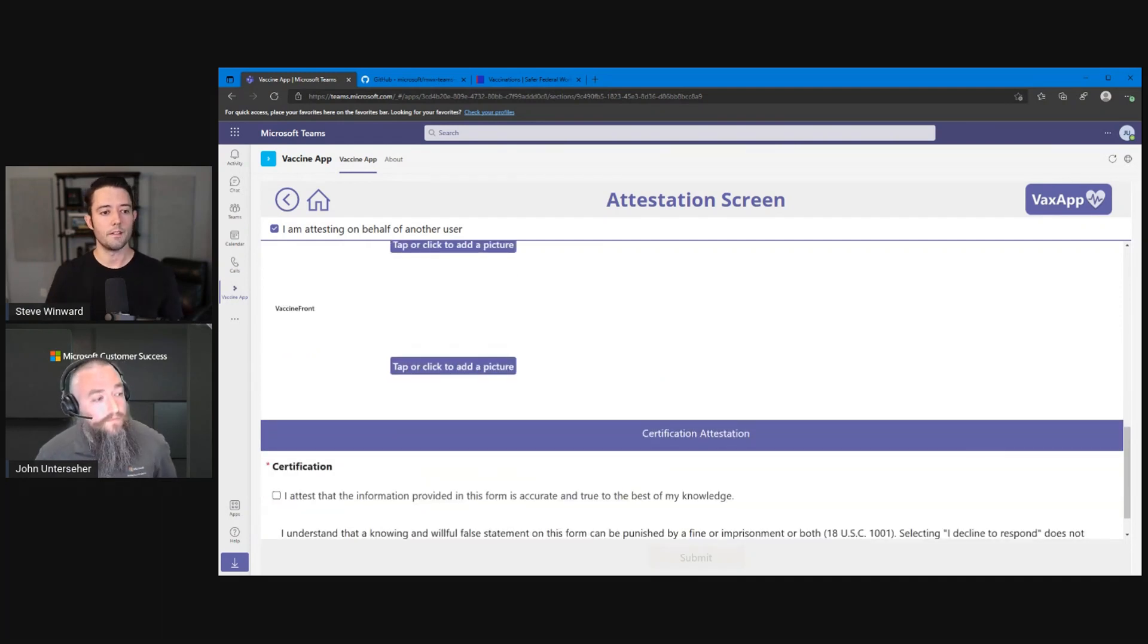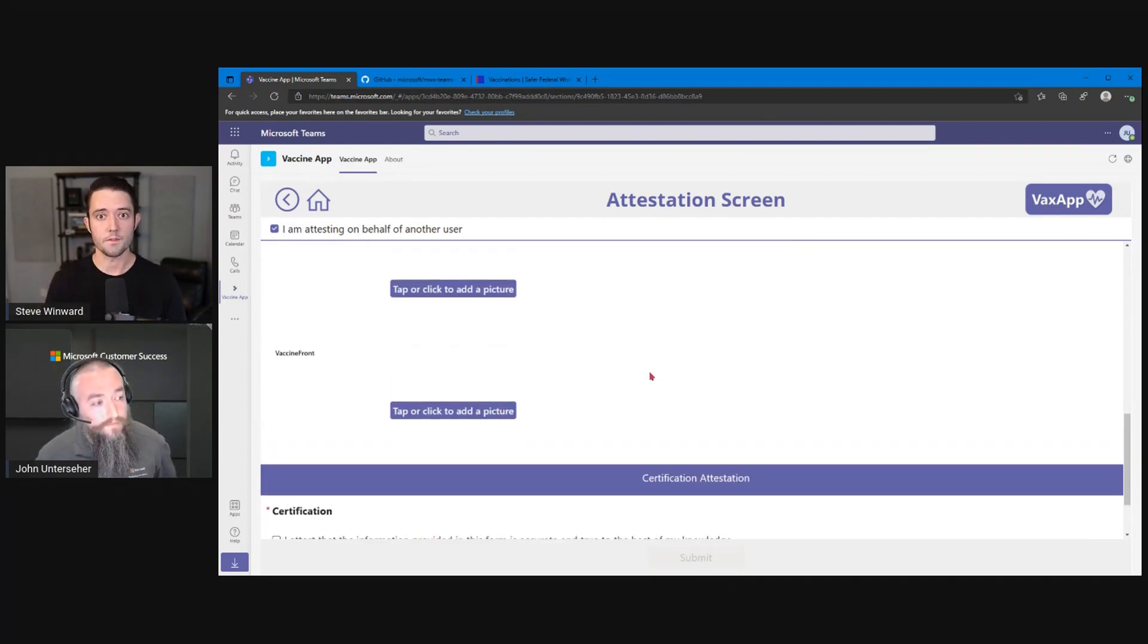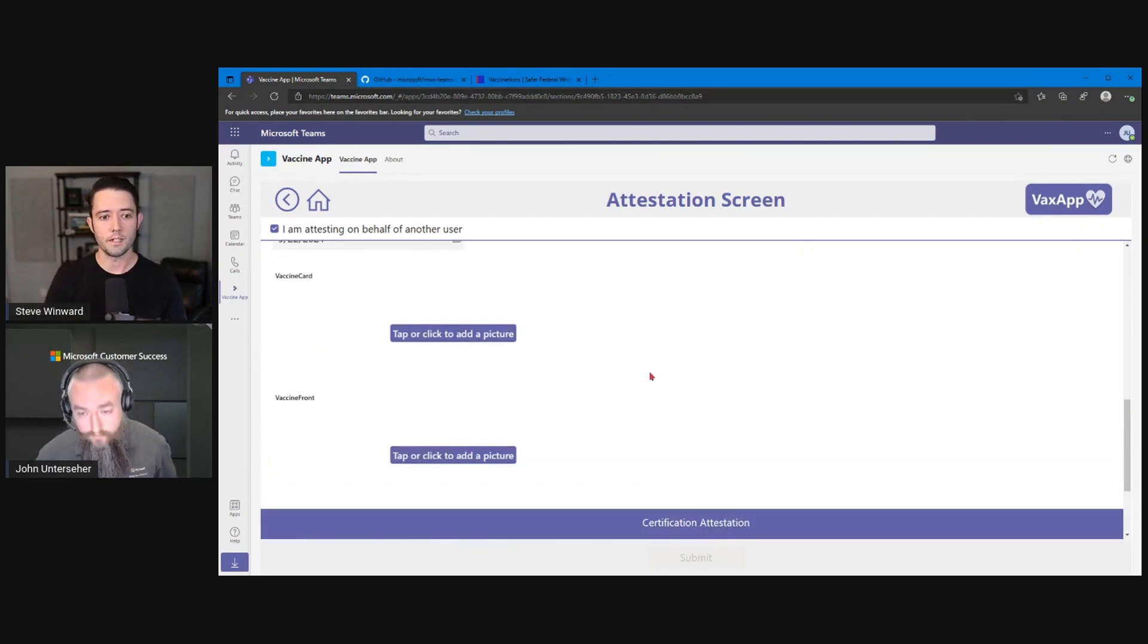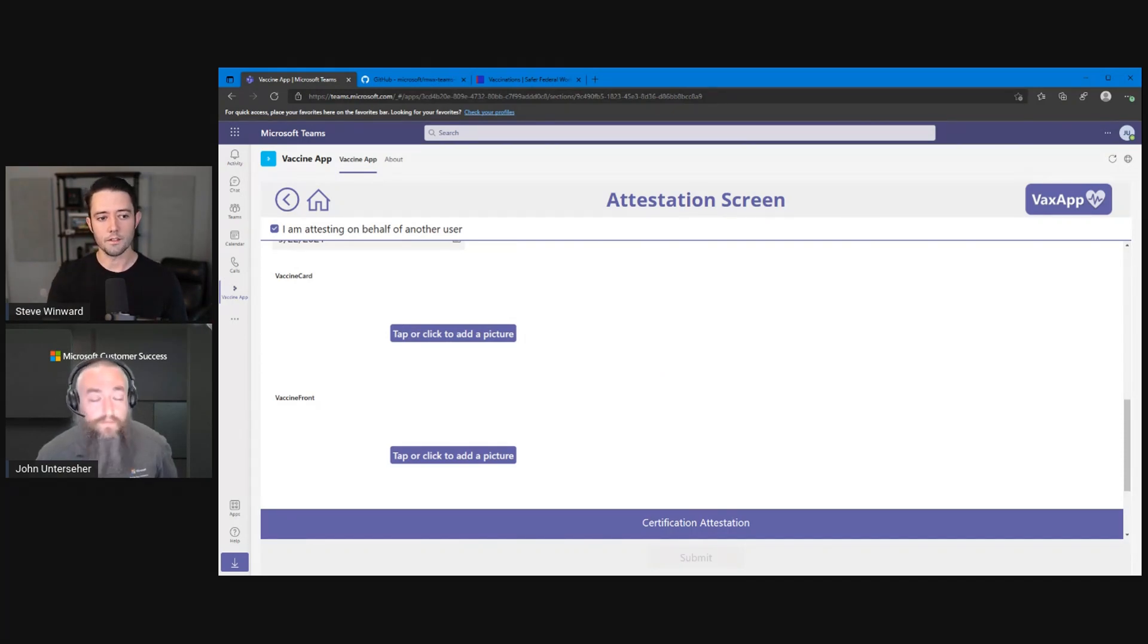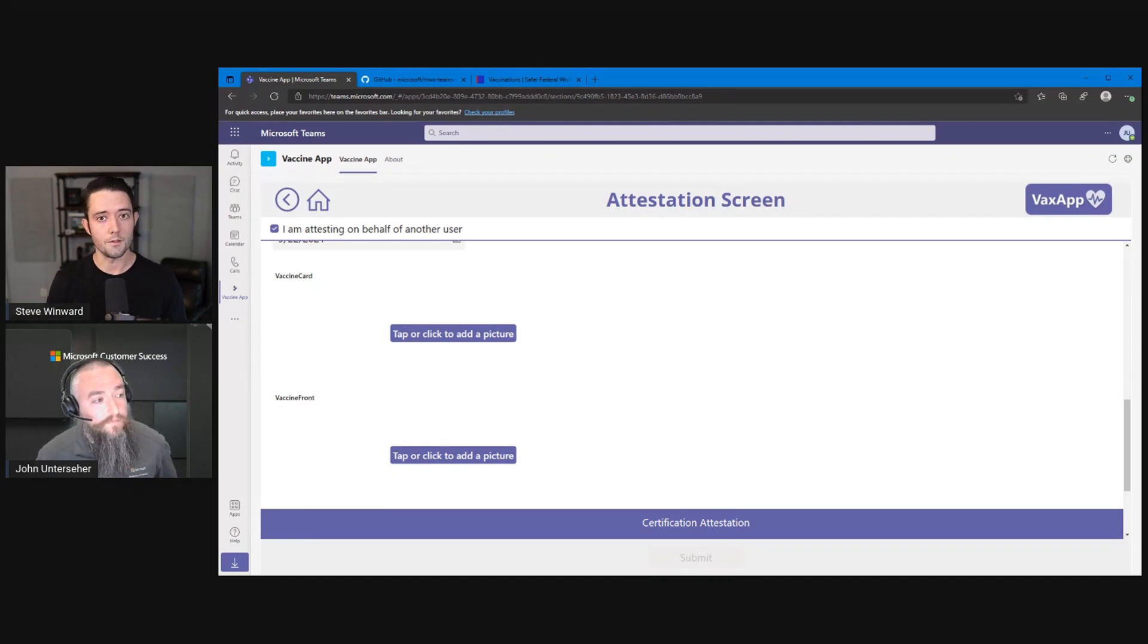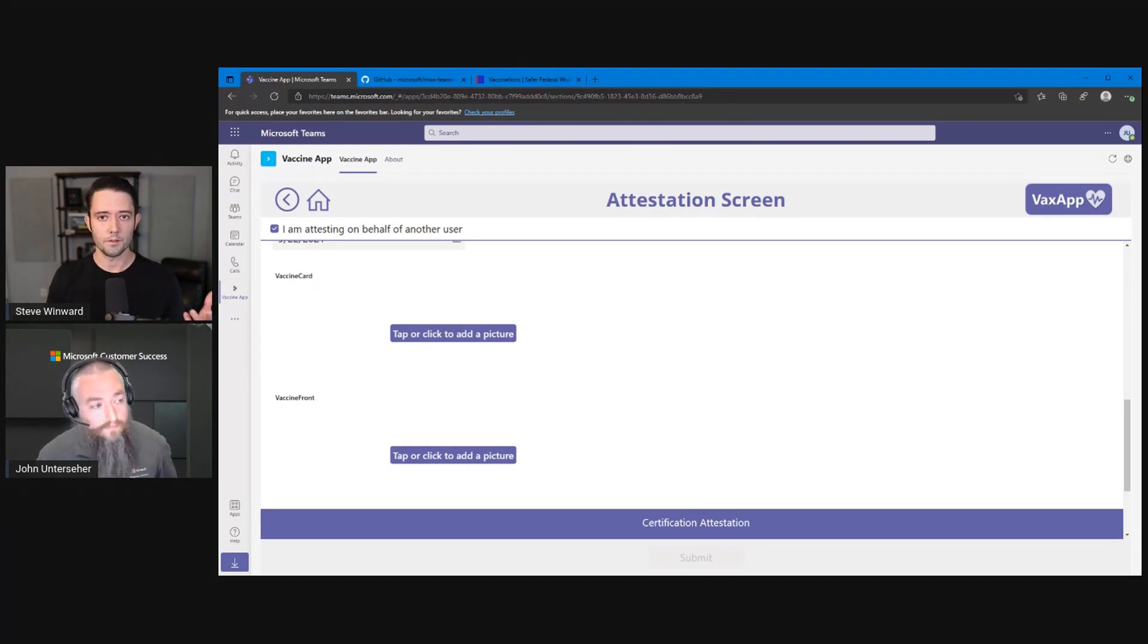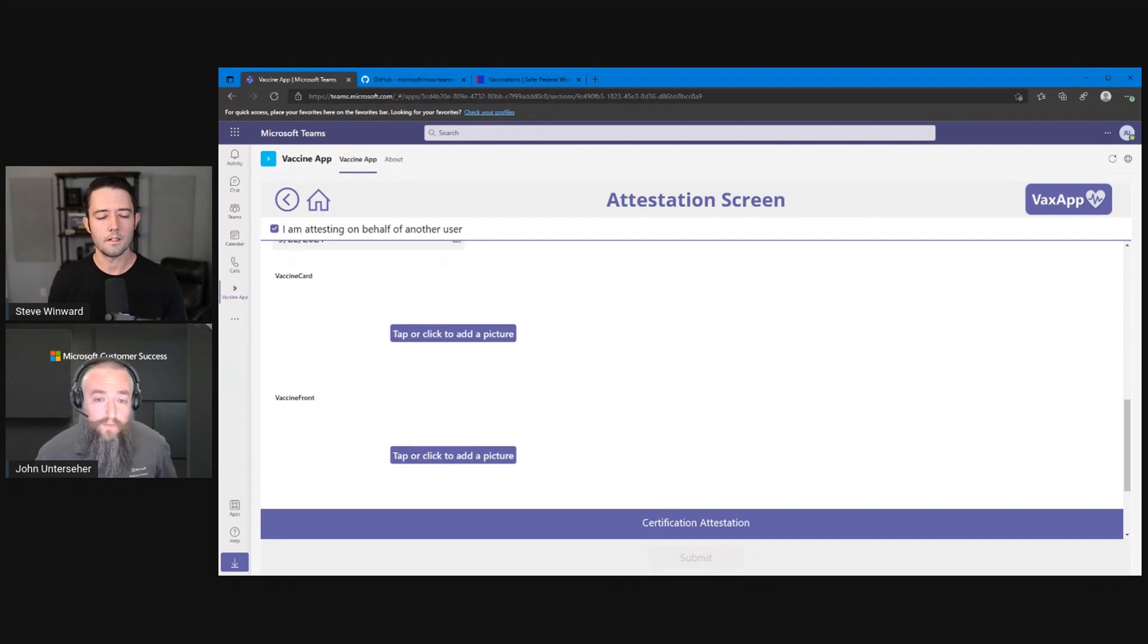So once again, when we talked about the differences between Dataverse for Teams versus full Dataverse, that's a big value add to go to the full Dataverse solution. Additionally, you can have a lot more storage with that option too. So if you're capturing images for people's vaccine cards, this would be maybe a great option there. Yeah.